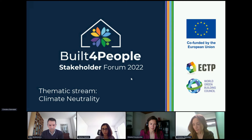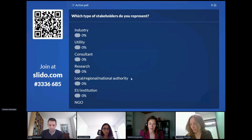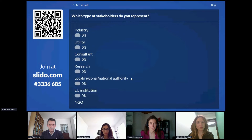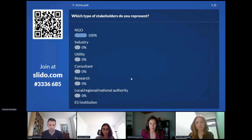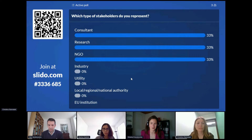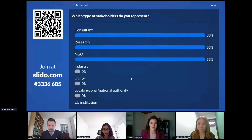I welcome all participants who joined us. I would like to ask those not speaking at the moment to mute themselves. I would also be very interested to know who joined our session today. Could you please connect to Slido and answer the following question: which type of stakeholders do you represent? You can scan the QR code or go to slido.com and enter the code shown with a hashtag.